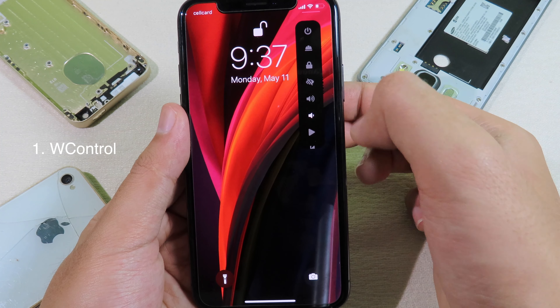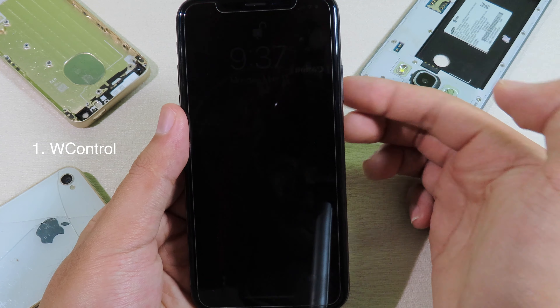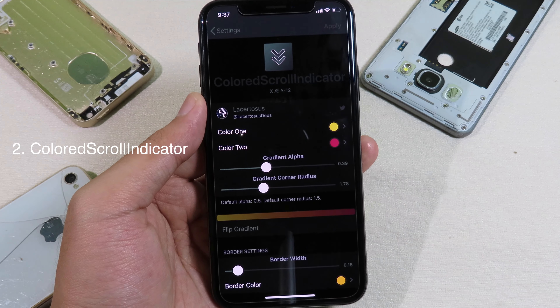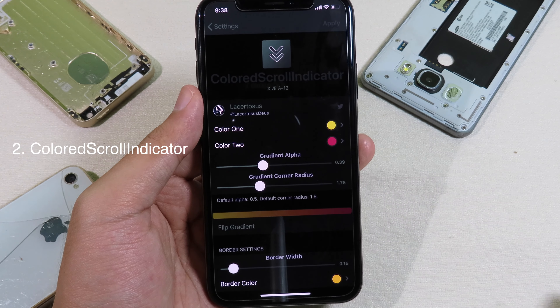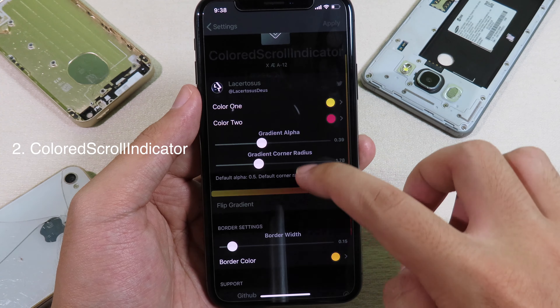You can also mute, or you can adjust the volume as well. You can see the button right here — it is very awesome. You can also play music from here, or you can even lock your phone. Moving on to the next one.